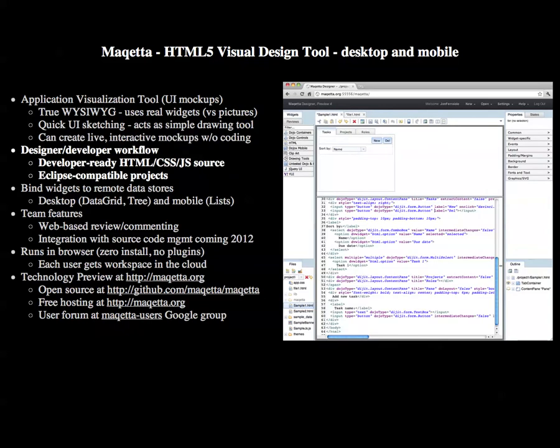The next bullet, Designer-Developer Workflow, represents the central design focus of Makeda. We architected the product to produce developer-ready mock-ups that use the same HTML markup used by developers if coding by hand. Makeda also can create Eclipse-compatible projects that can be imported into the Eclipse IDE with a single click.